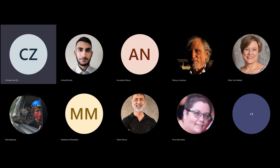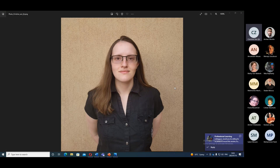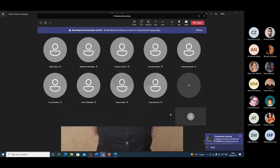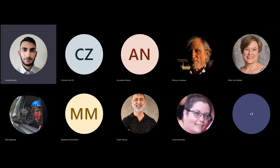Hi everyone. I'm in the unfortunate position where I don't have a camera at the moment, so here's a picture of myself so you can see me. My name is Christine and I'm one of the instructional design interns working at the DFMPC. Thank you for the opportunity for today.